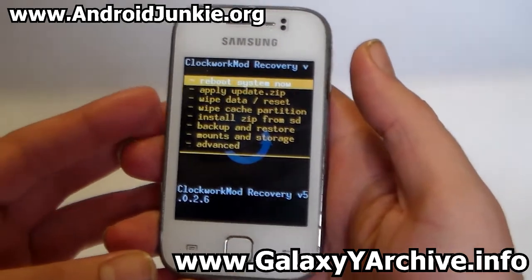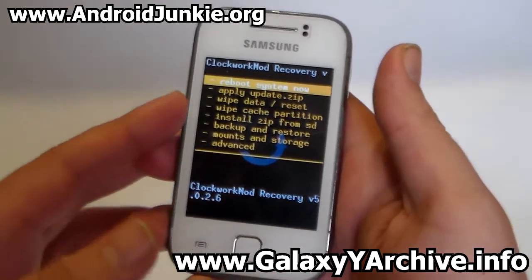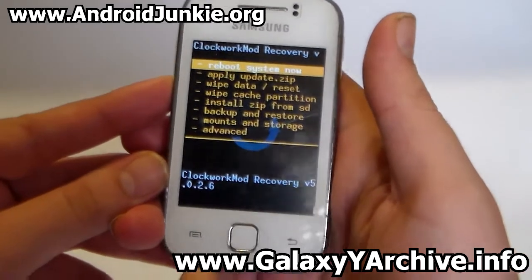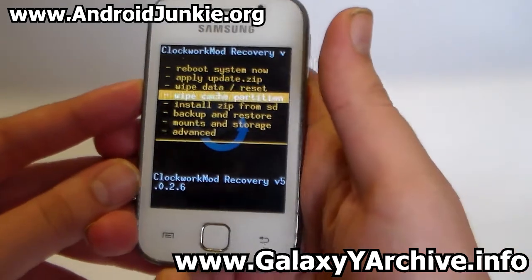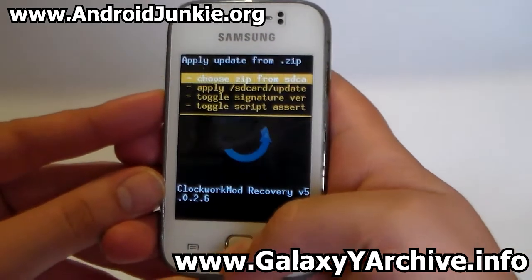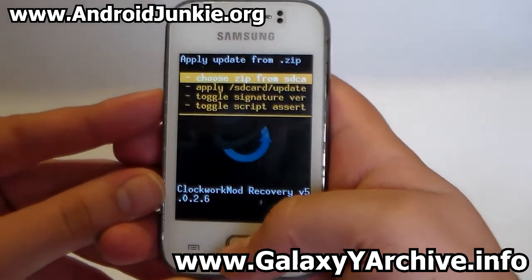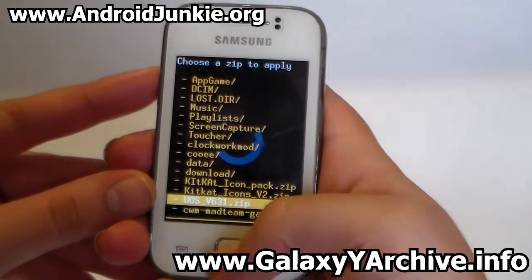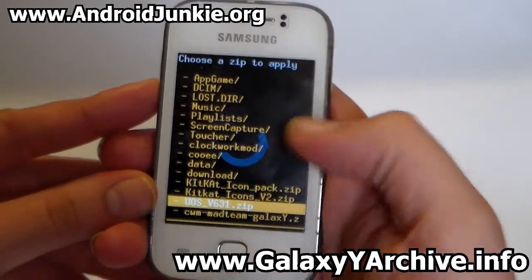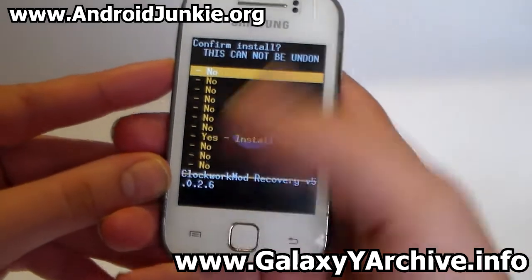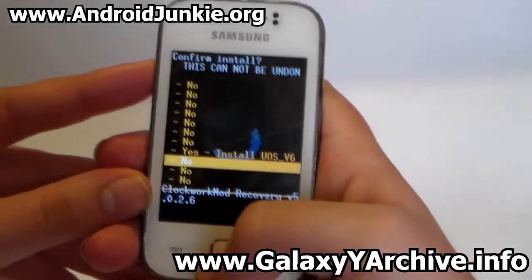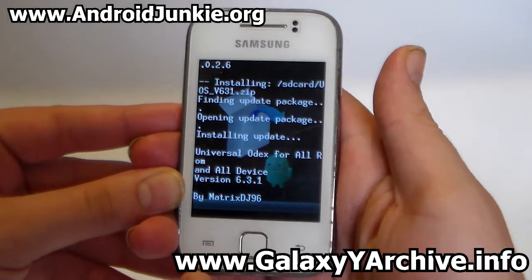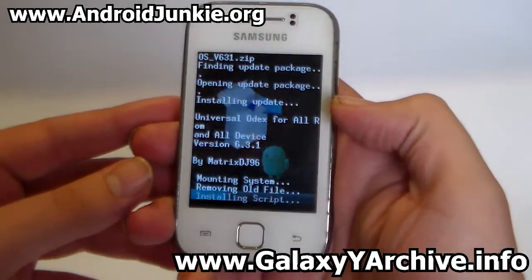Choose to flash from SD card and flash the CWM zip file which you have on your phone. If you don't have it, you can download it from the link in the video description. Once you download the zip file, the next step is to install it from SD card, then locate the script zip file — which is UOS version whatever you downloaded — and choose yes to confirm.